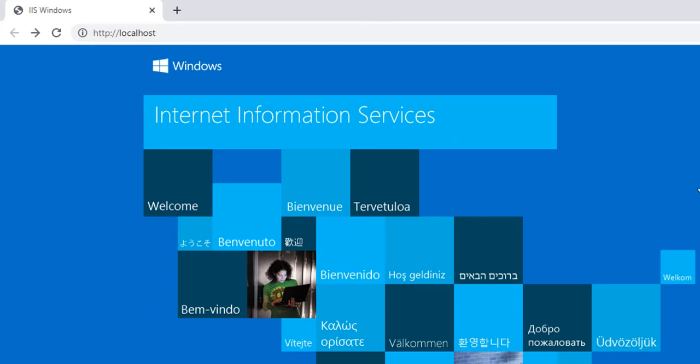So this is how we can install the Internet Information Services on Windows system. Thank you for watching, please subscribe.